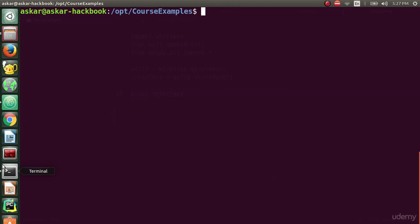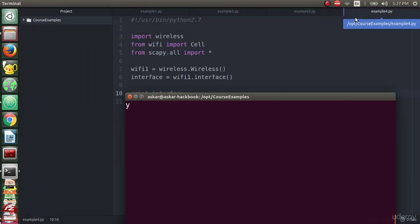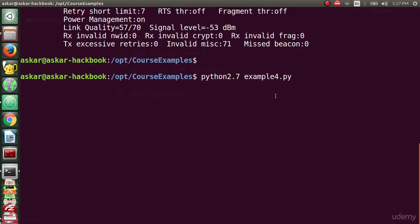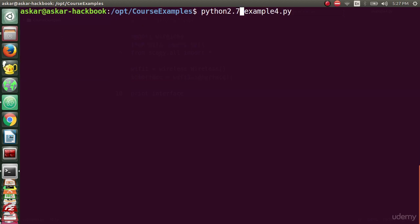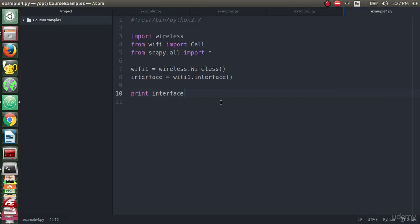Let's make sure that interface is the same by running python2.7 example4.py. As we can see, I'm working with example4.py file and when we press enter, we get the interface using Python.